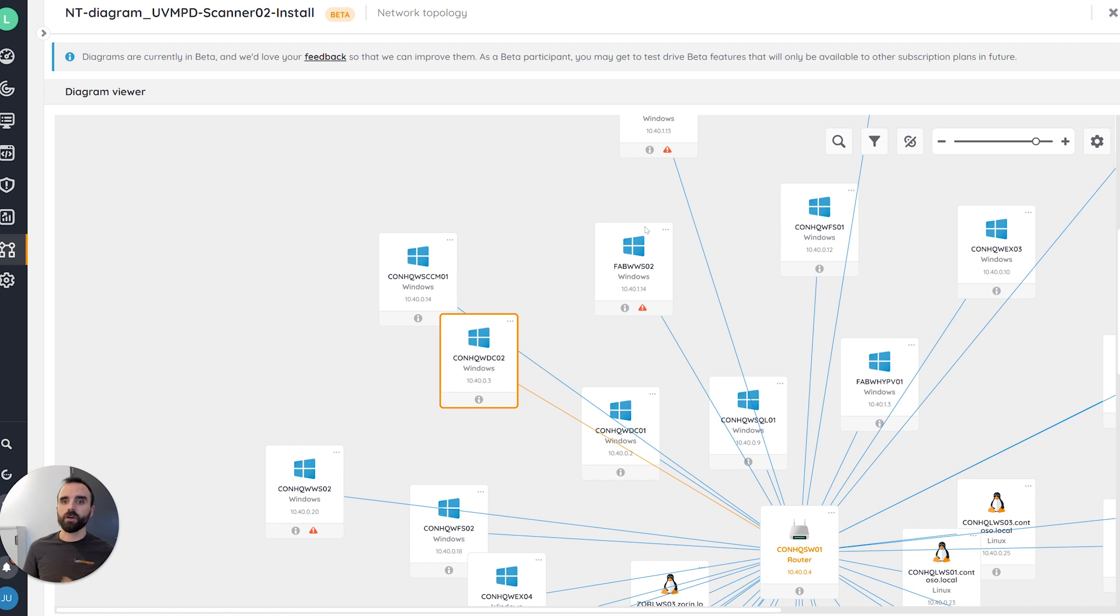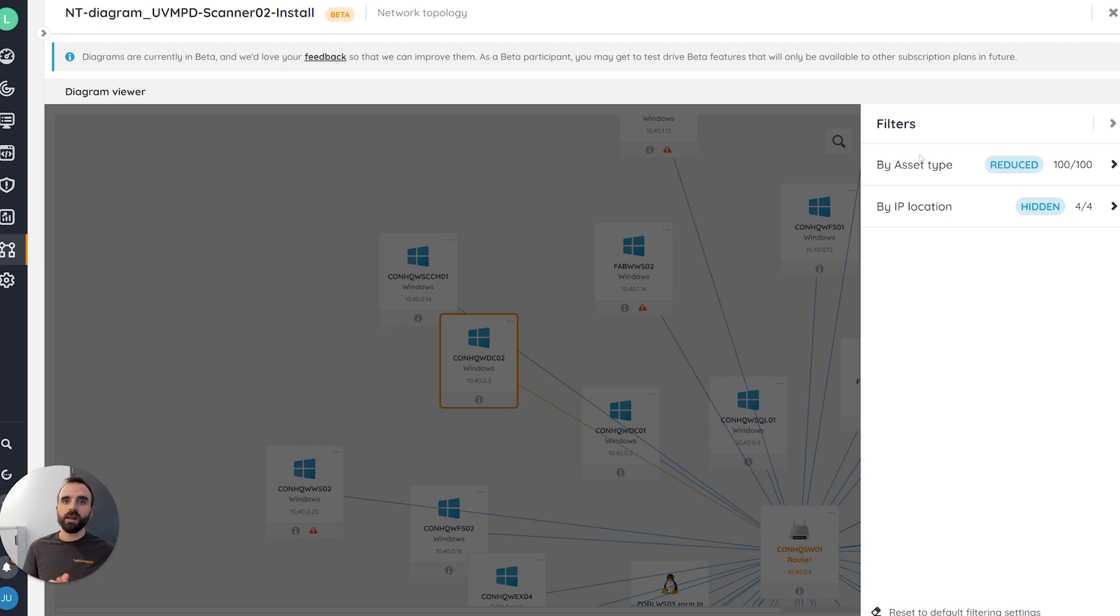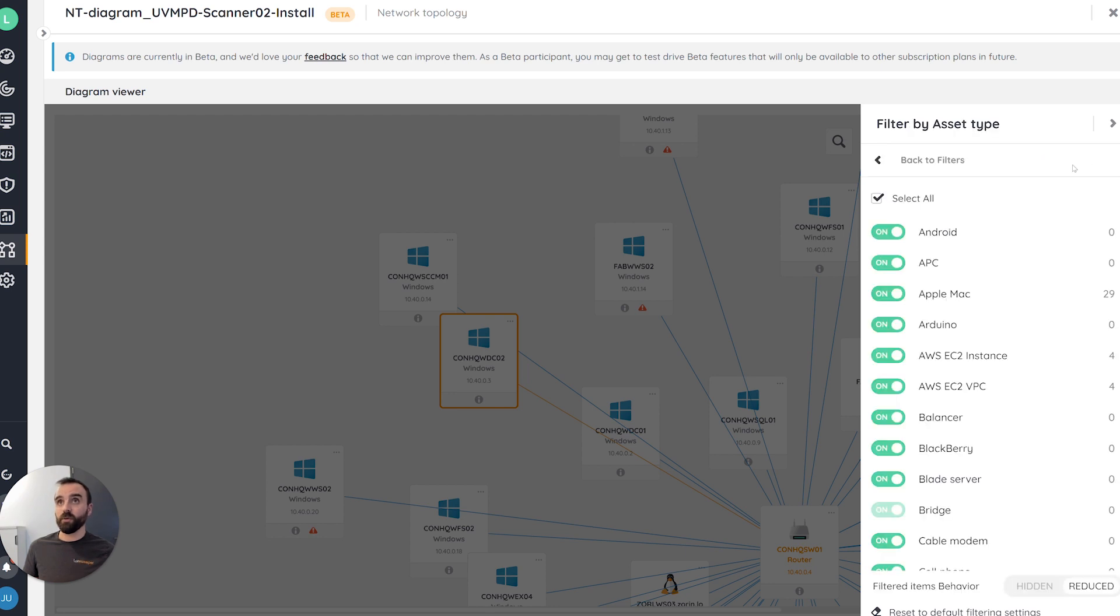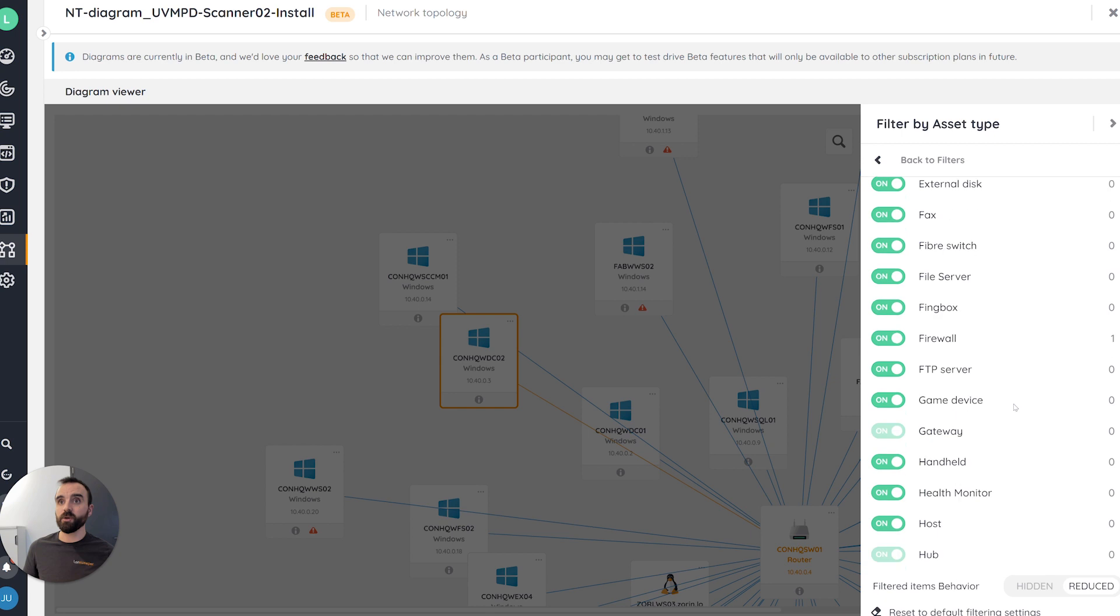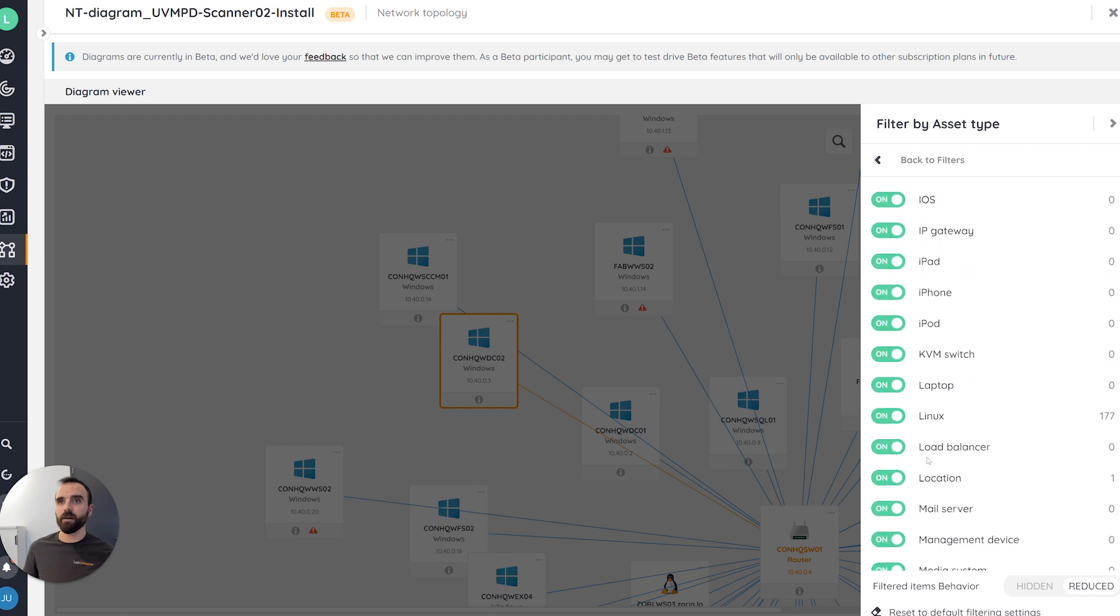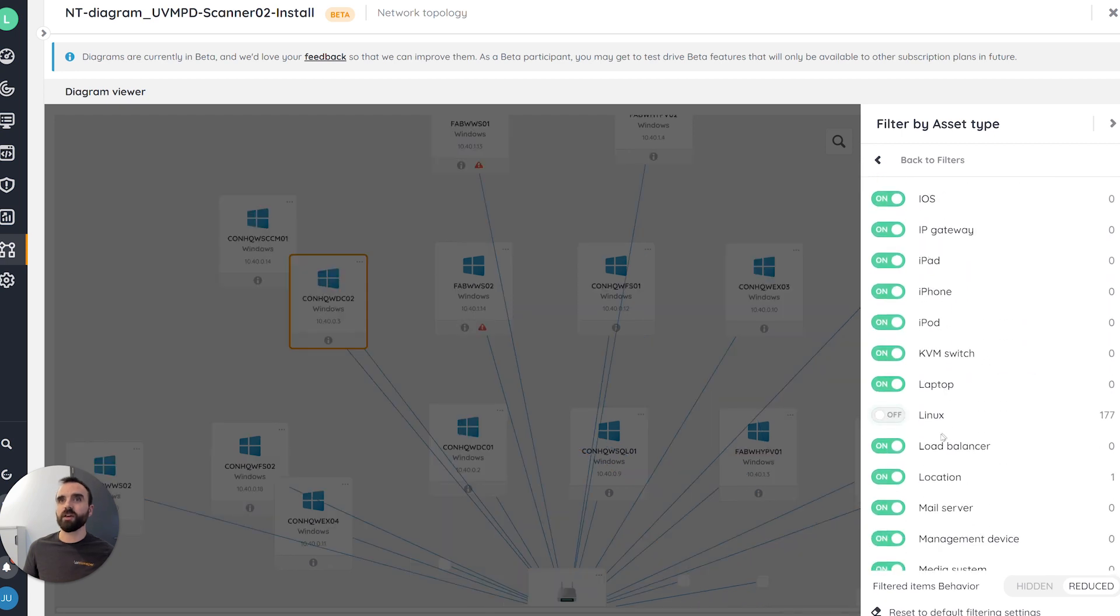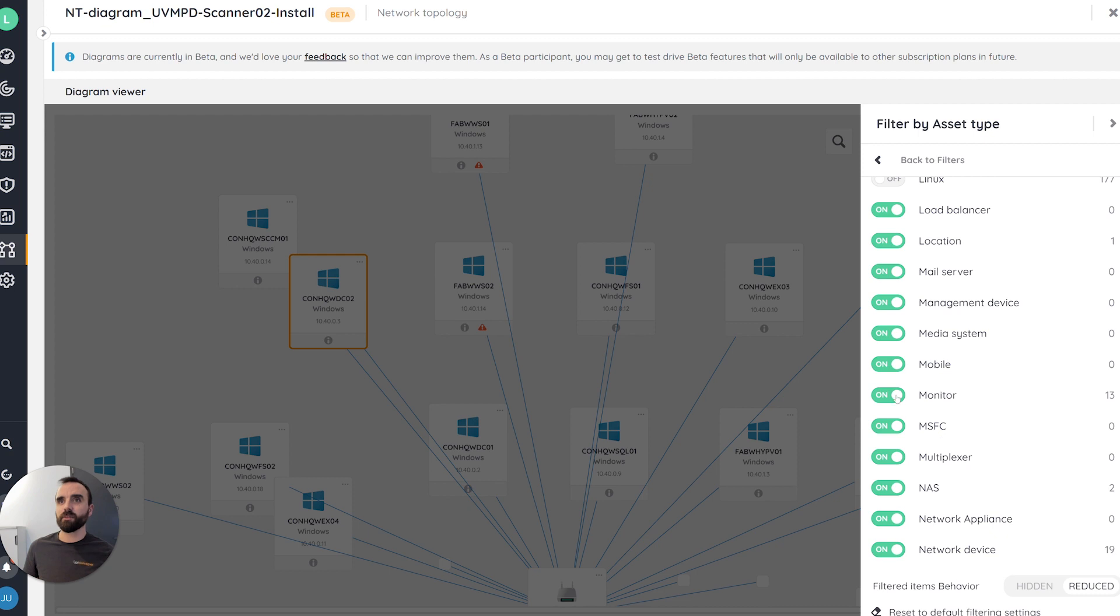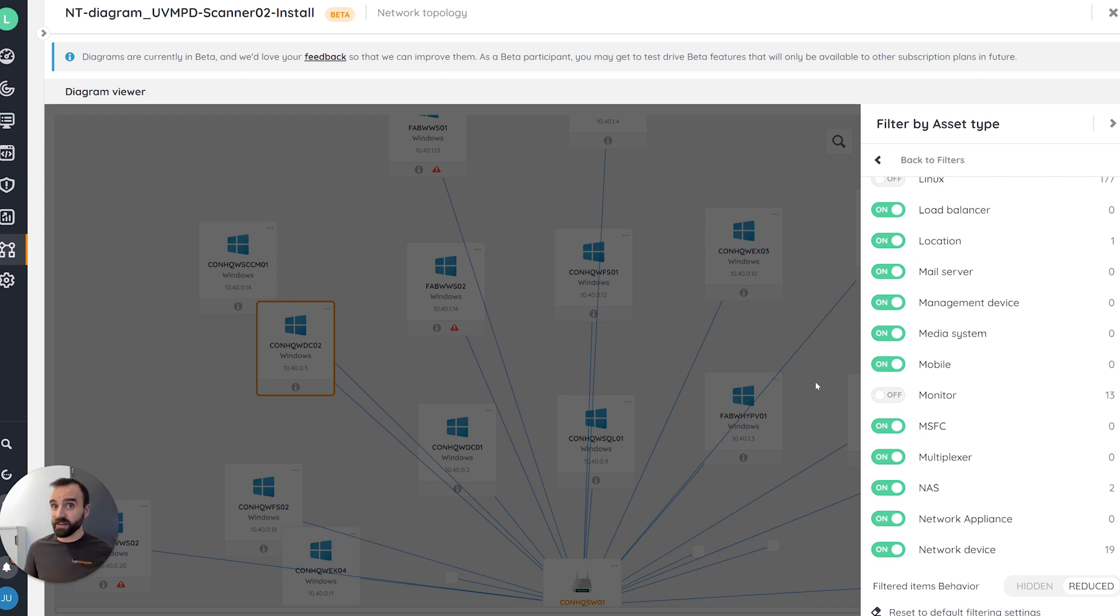Another option we want to provide here are the filters. Filters, thanks to certain dimensions here, will help you to focus on the content you want on the diagram. For example, here, if I go into my asset types, I want to remove my Linux assets, but also my monitors. By doing that, you can see first of all that the diagram has been updated automatically.